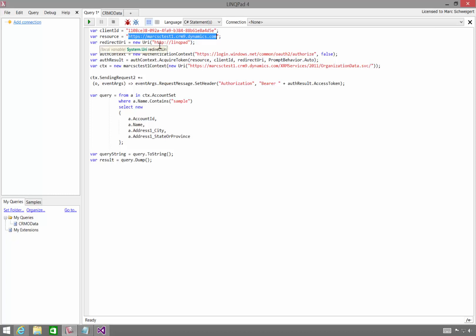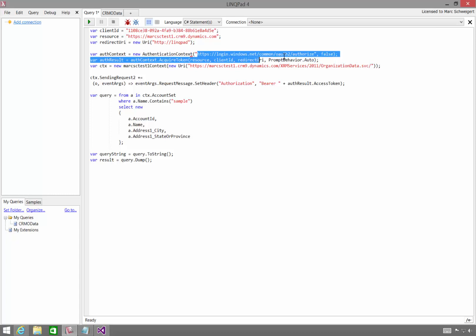We need to provide that redirect URI, and remember I called it LinkPad. We need to tell the Active Directory authentication library where the OAuth authorization endpoint is, and this is the string to use.